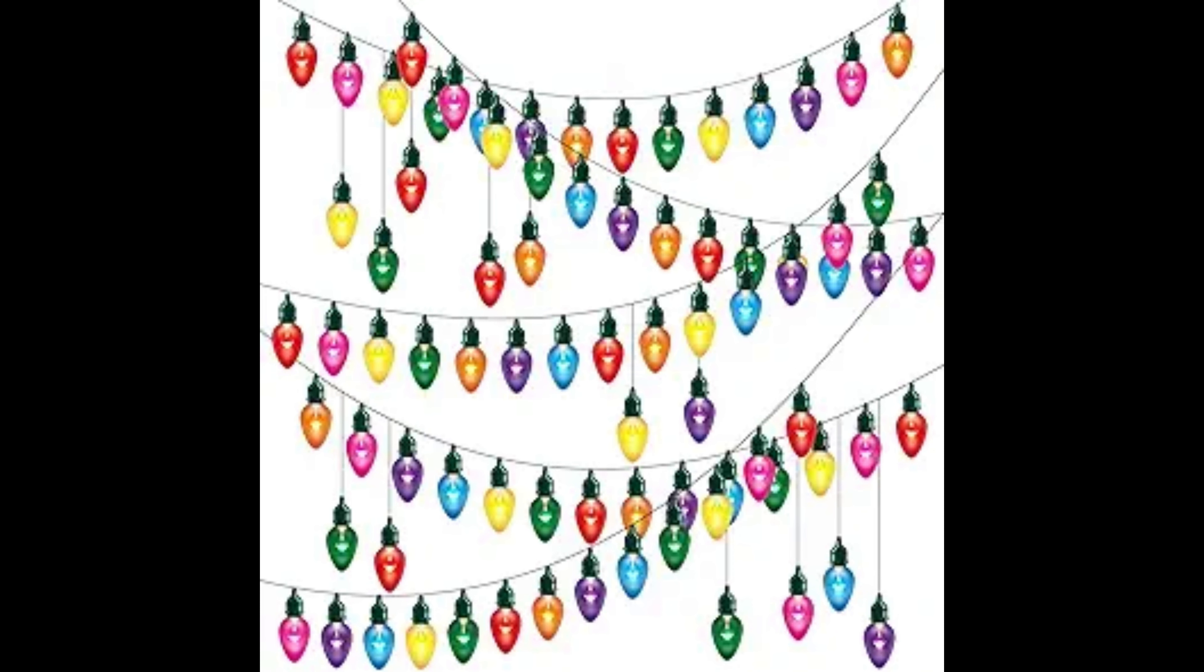Christmas lights have become a major part of the modern Christmas celebration. Many families have made it a yearly tradition to explore their communities, searching for the best neighborhoods with the most colorful displays of Christmas lights.